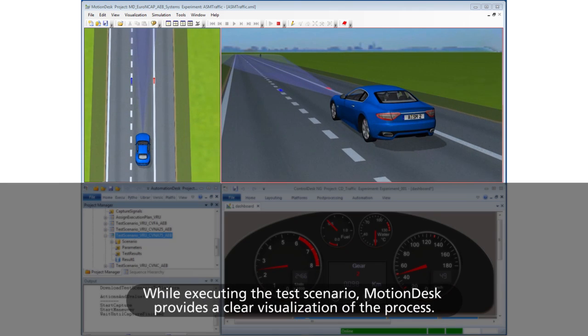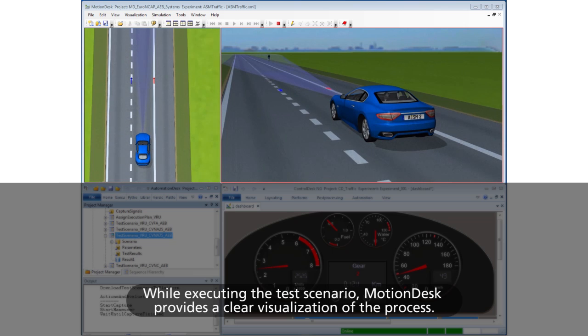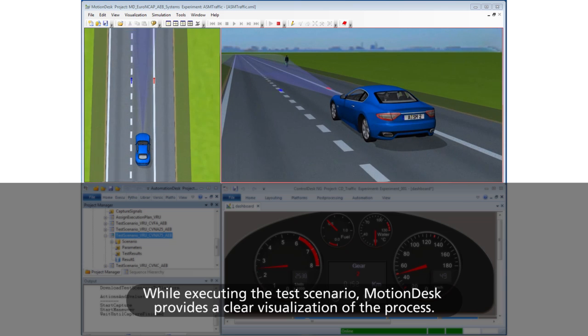While executing the test scenario, Motion Desk provides a clear visualization of the process.